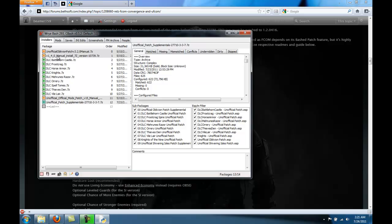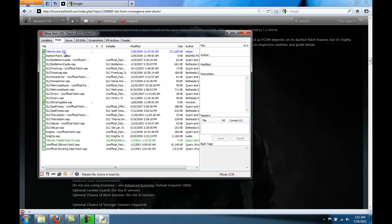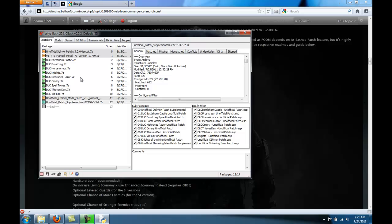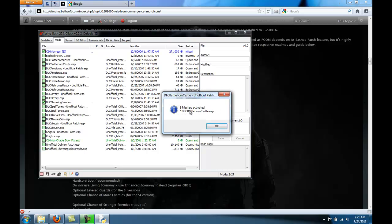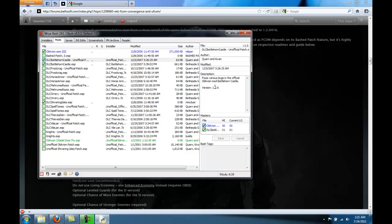There, all of our packages are installed. If you move over to the mods tab, you'll see all of the ESPs that were in the installers, like all of these, are over here now. So you're going to want to select basically all of them, except for if they're colored or if they're italicized.